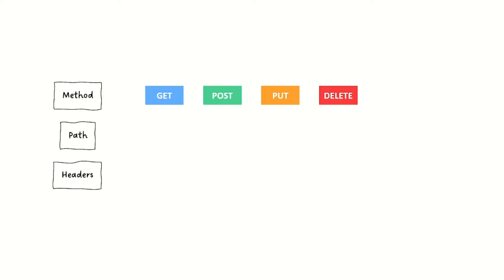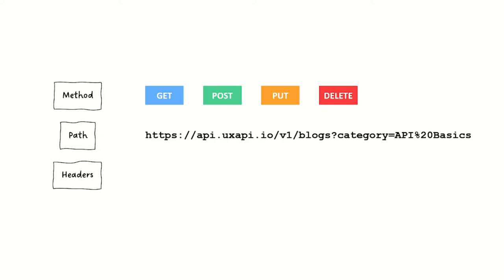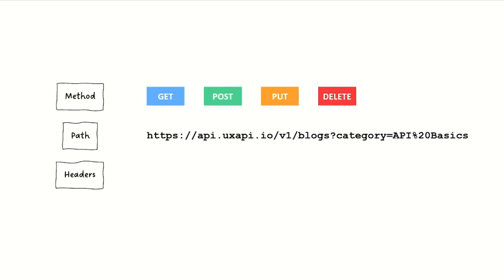The way we get to that object is the path. It may be a collection in the case that I'm showing here, but the idea is that it's a web address essentially. It's an HTTP location that you can get to like you would through your browser, right down to things like query parameters where we have the category, which is going to create a filter that's only going to return blogs in the API basics category.